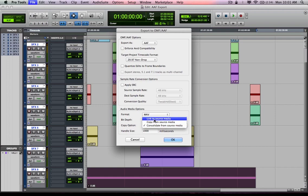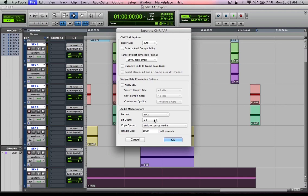So that can save you a lot of space as well as act as a certain sort of security measure so that the person you're sending this AAF export or OMFI export to can only get or see the media that's actually on the timeline. In this instance, I'm going to link to source media because I'm going to export it on this computer onto this computer that I'm on right now.